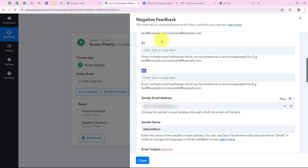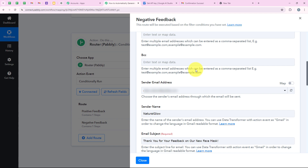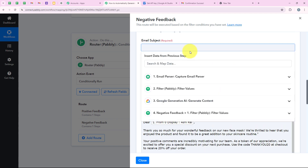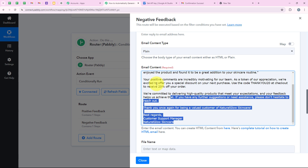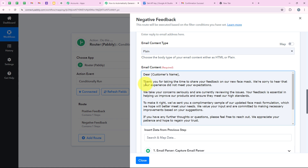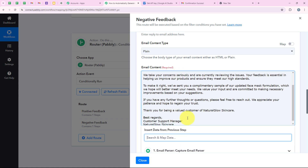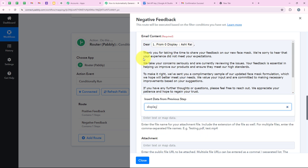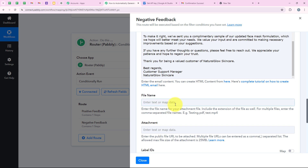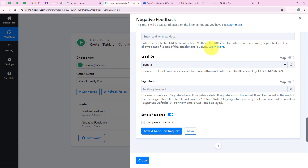In the filter condition, I change the value from 'positive' to 'negative' — I enter it manually as static information. Clicking 'Save and Send Test Request' shows status error — condition is false — because our test feedback was positive, but we need this route for when negative feedback is received. In the Gmail step, I update the email subject to 'We appreciate your feedback on a new face mask' and update the email body content for the negative feedback response, mapping the customer's display name for personalization. After entering all content, I click 'Save and Send Test Request' and successfully set up this route.